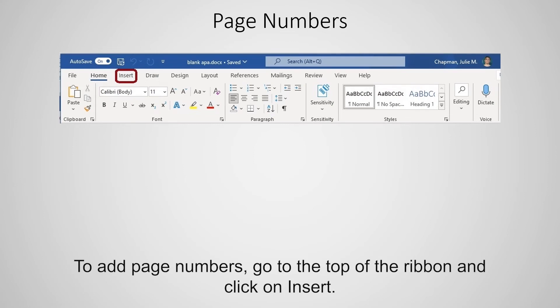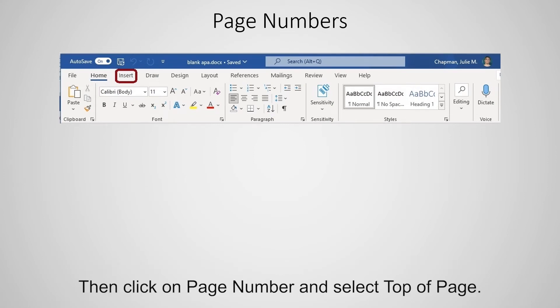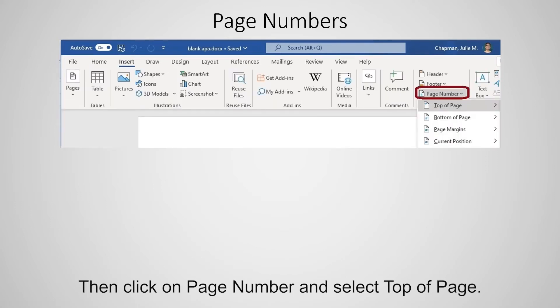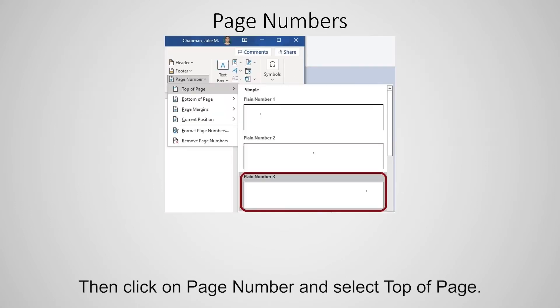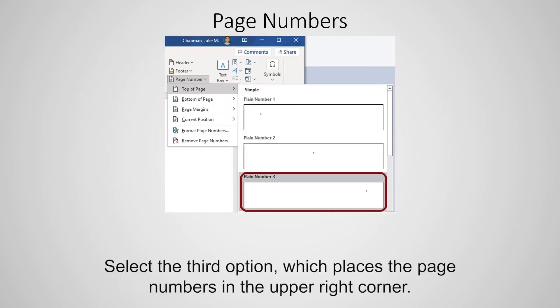To add page numbers, go to the top of the ribbon and click on Insert. Then click on Page Number and select Top of Page. Select the third option, which places the page numbers in the upper right corner.